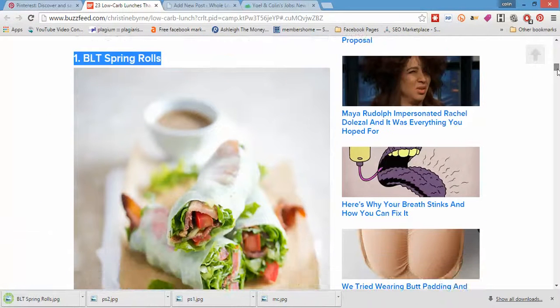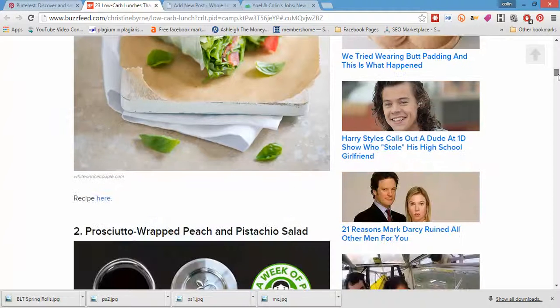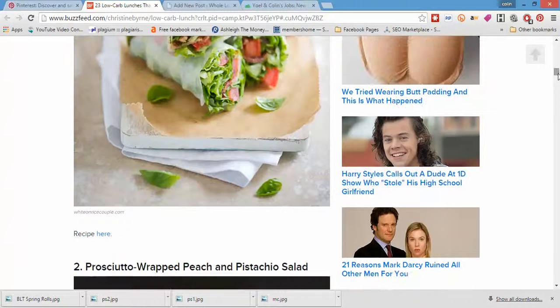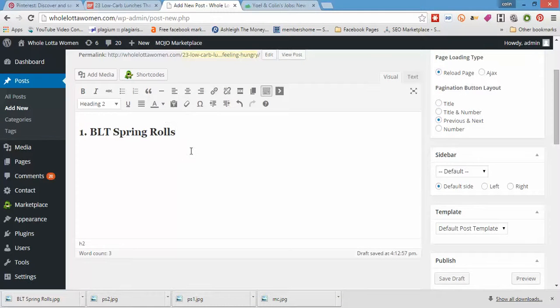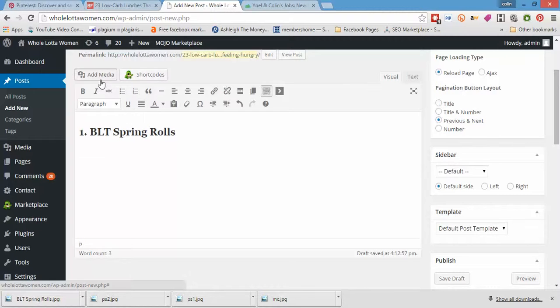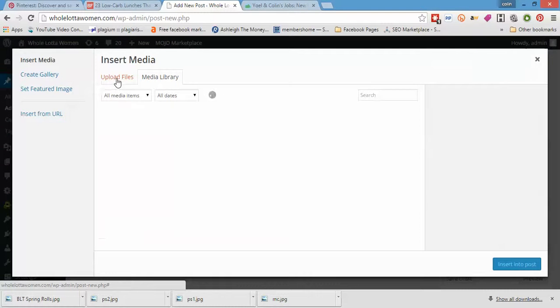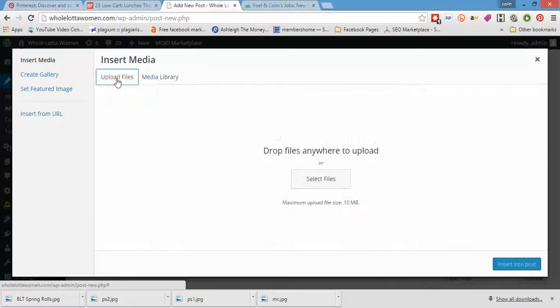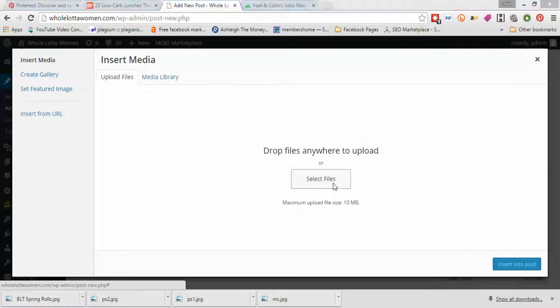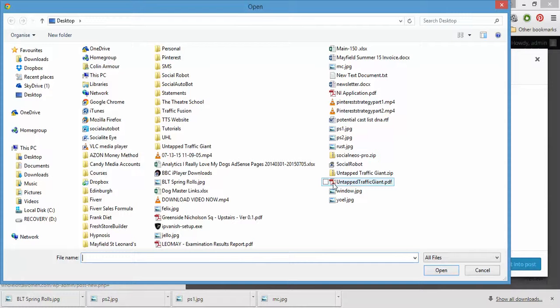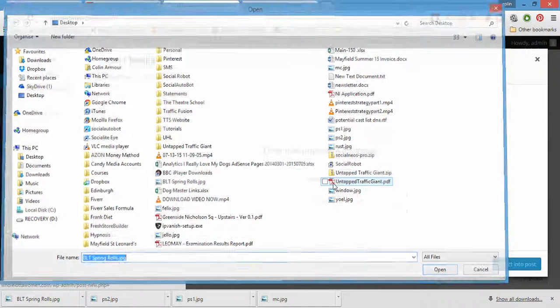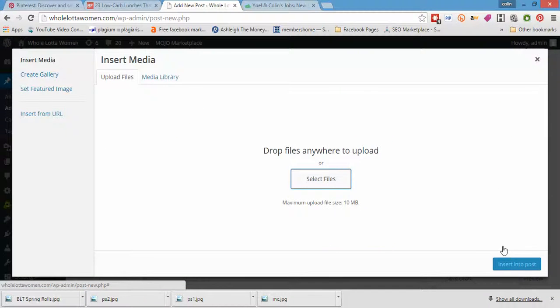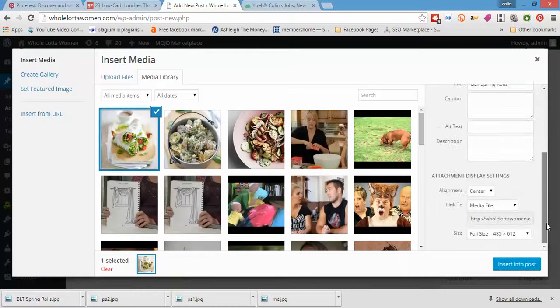BLT spring rolls. And let's just put a little bit here. So I'm going to add the image. BLT spring rolls. Insert that into the post, full size.